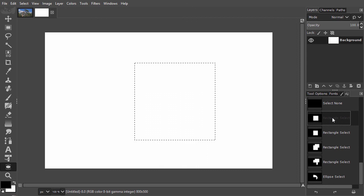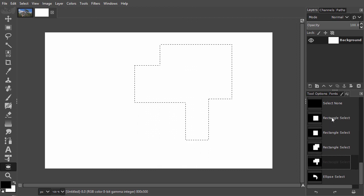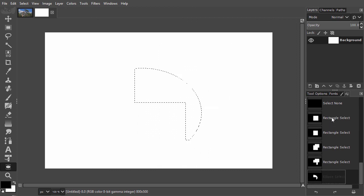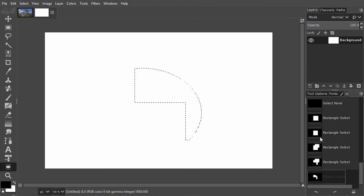Now we have seen how to create different shapes with selections. In the next lecture, we will look at the free select tool.